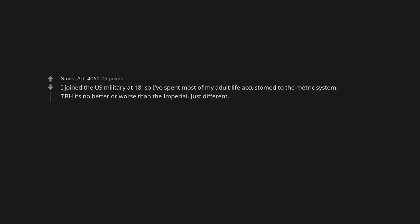I joined the U.S. military at 18, so I've spent most of my adult life accustomed to the metric system. TBH it's no better or worse than the imperial. Just different.